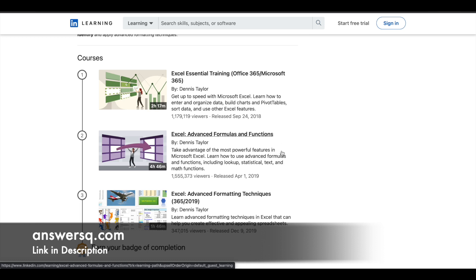Moving on to the second course, it is Excel Advanced Formulas and Functions. In this course, you'll be exposed to advanced level topics in MS Excel, which is around five hours. You can learn a lot of things related to MS Excel in these programs.